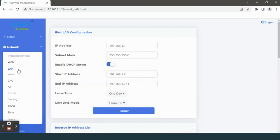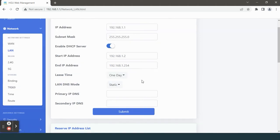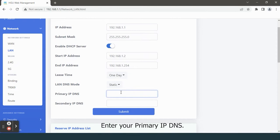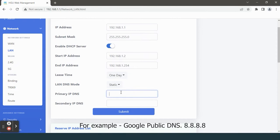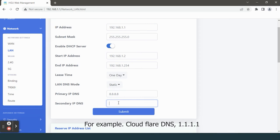Then select LAN DNS mode and set it to static. Enter your primary IP DNS, for example Google Public DNS 8.8.8.8. Then enter your secondary IP DNS, for example Cloudflare DNS 1.1.1.1.